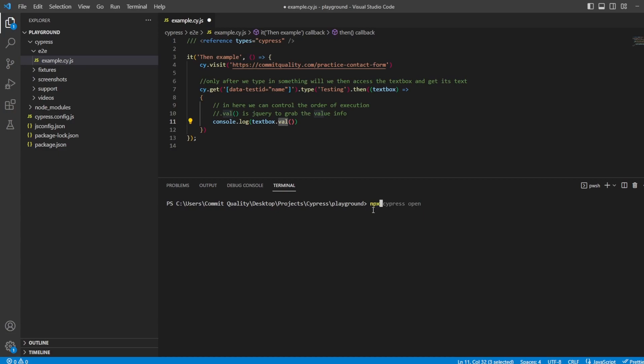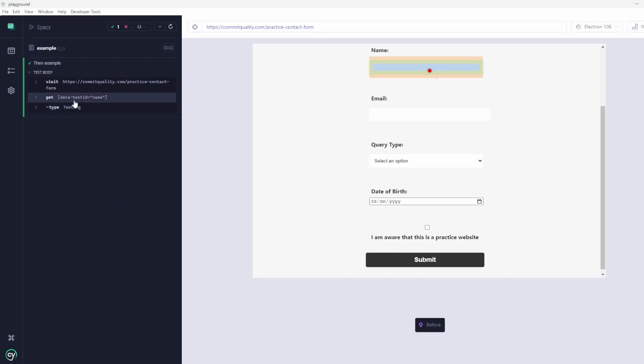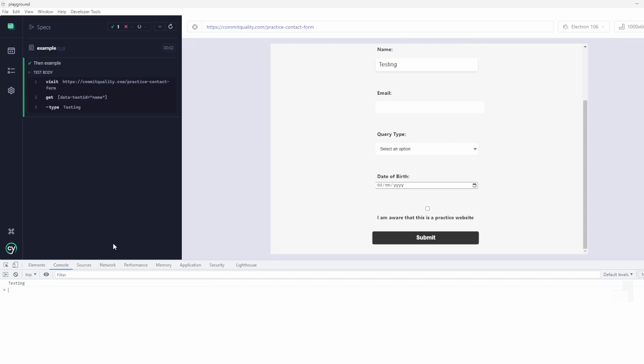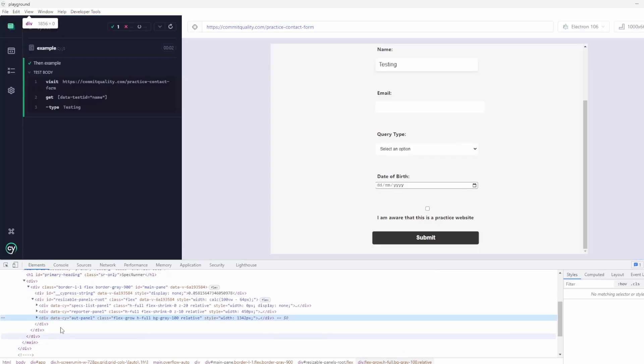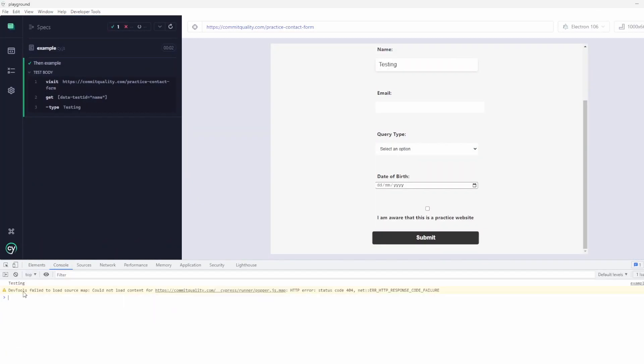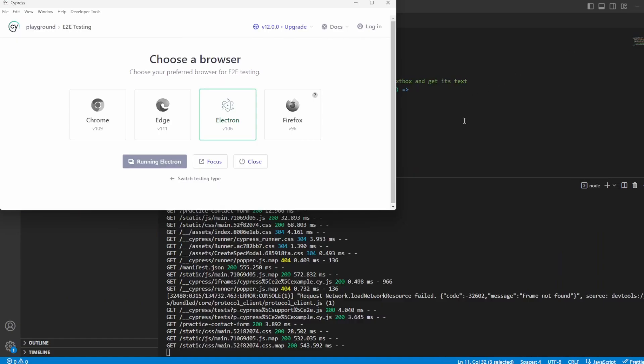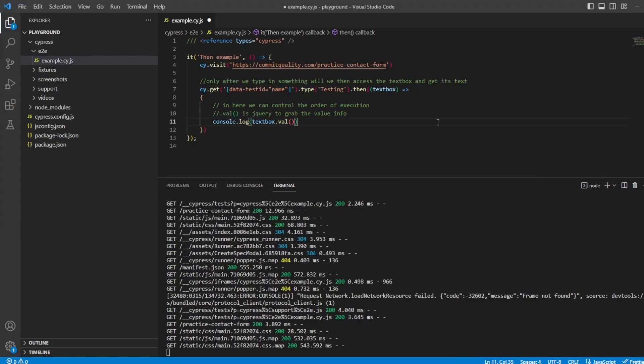Let's say npx cypress open to see this working. You can see it's gone there. It's typing in the form. Of course we haven't used the cy.log command. We use console.log so we need to inspect and you can see in the console the testing was output because that's the name. If I rerun it you can see it pops out again after it's added in. Now that's a basic way of using the then where you're just using whatever values inside it.